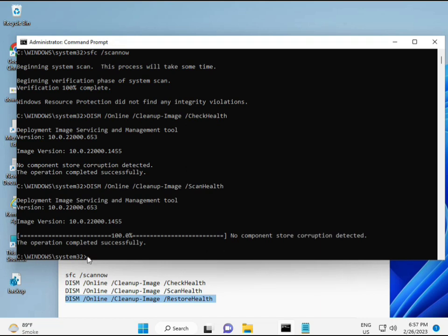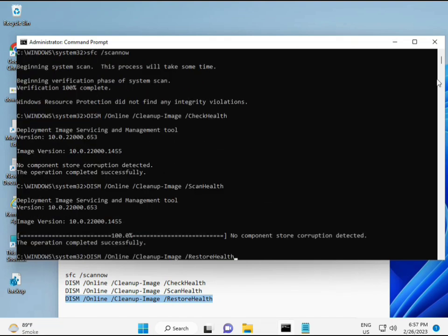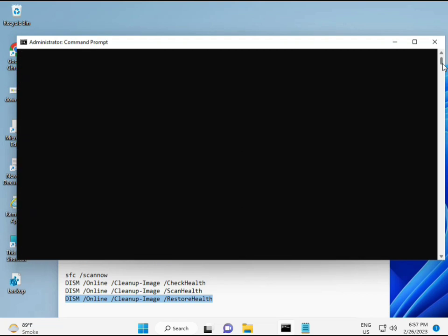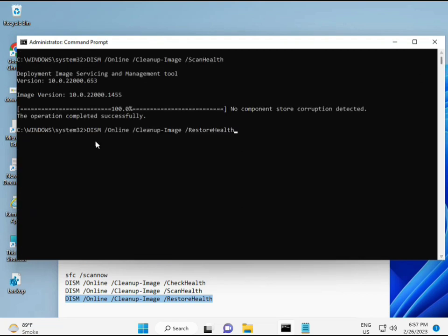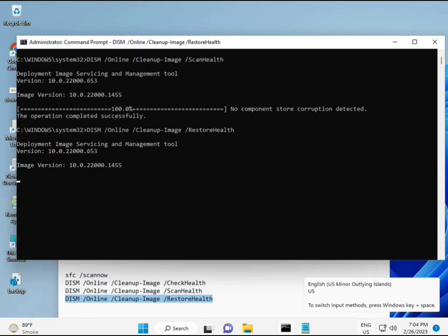Then guys complete your process, fourth command also done. When your system restarts and then check, your problem is 100% solved. Bye bye, take care and you can comment me if you have any issues. WhatsApp me, number is on banner.